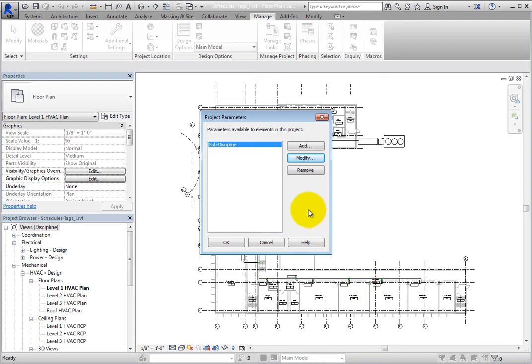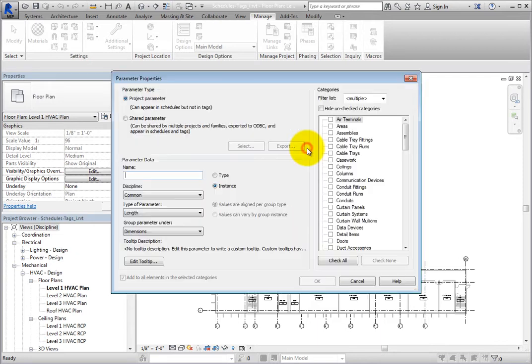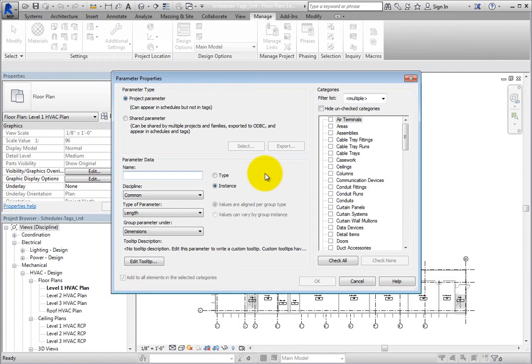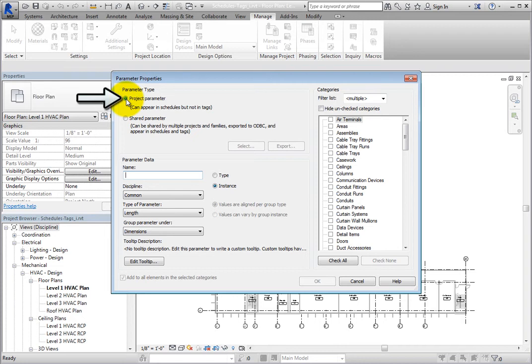Now create a new project parameter. In the Project Parameter dialog, click Add. Revit displays the Parameter Properties dialog. Since you are defining a new parameter, all of the fields are initially available. Since this is going to be a project parameter, make sure that in the Parameter Type section, Project Parameter is selected.